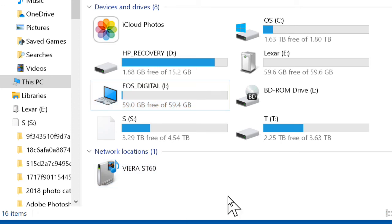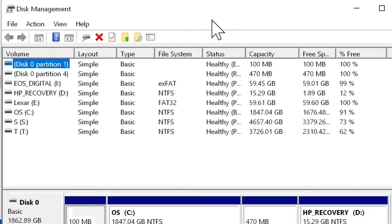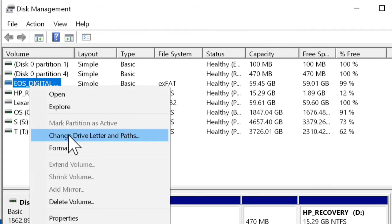Now, to reserve and assign a drive letter to a device, type Disk Management in the Windows search box and press Enter. To reserve a drive letter for the device, right-click the device and select Change Drive Letter and Paths.